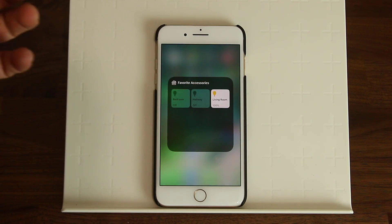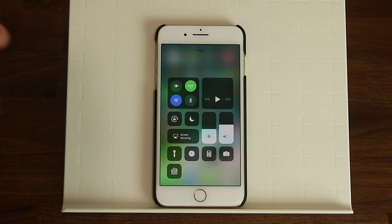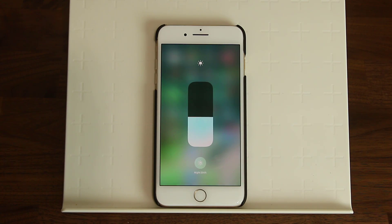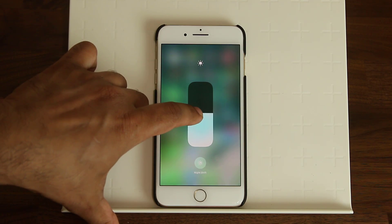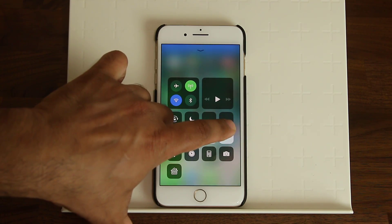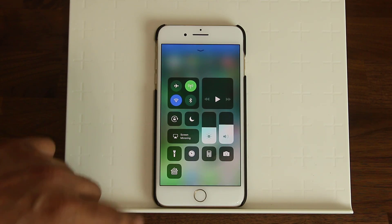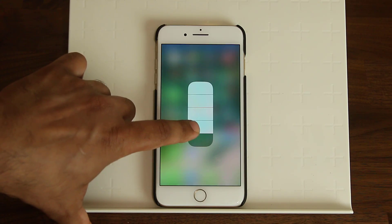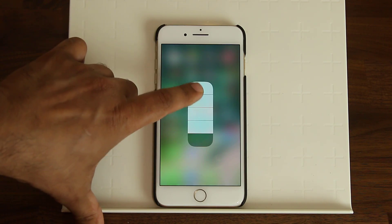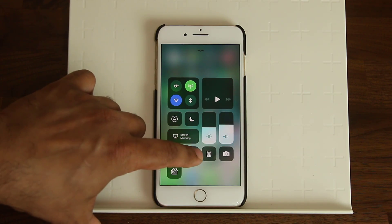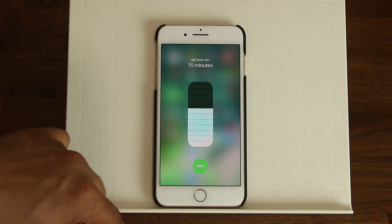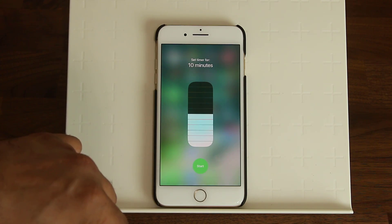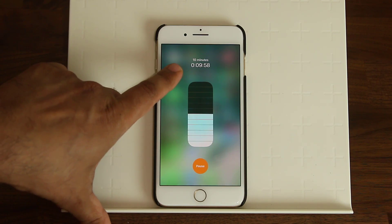From the HomeKit menu I can turn the living room lights on or off. Same thing with the brightness slider — tap on it and it expands so you can control it much more easily. Same with the volume controller. And for the flashlight, there are 4 levels of brightness you can control from here. You can also set the timer — 4 minutes, 5 minutes, 10 minutes — and just tap Start. It will show the timer on screen.